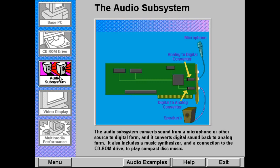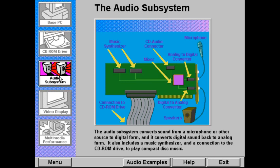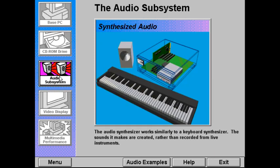In addition, the audio subsystem includes a music synthesizer and a connection to the CD-ROM drive so that it can play compact disk music. The synthesizer in the audio subsystem works similarly to a keyboard synthesizer. In fact, a keyboard can be plugged into it. Synthesized sounds are created rather than recorded from live instruments.